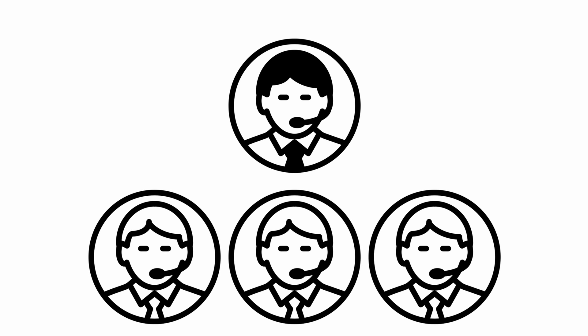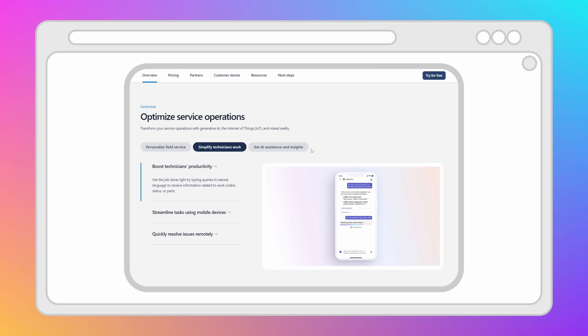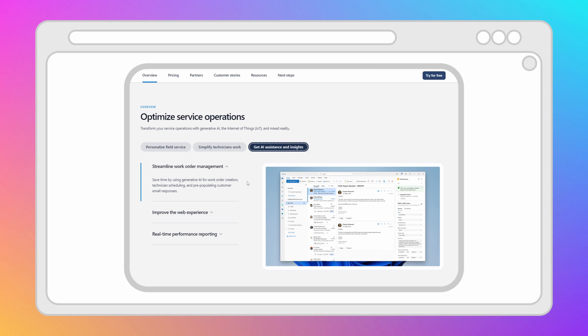The second capability is optimized technician scheduling — and this one is a particularly cool feature. A lot of time and effort is spent on this one task, and integrating Copilot to help is going to save a ton of time. Scheduling resources onto work orders is a huge process. Companies have positions where people's entire job is just scheduling these resources, and extra people whose entire job is supporting those schedulers. Optimized technician scheduling is a feature in Copilot that provides data-driven recommendations for technician scheduling.